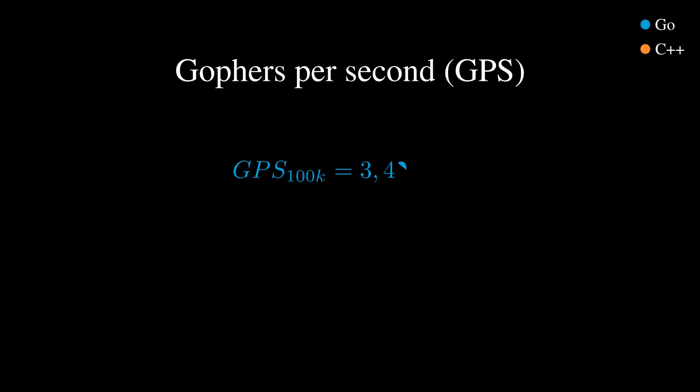In the Linux version of the 100,000 gopher test, the gophers per second, also known as GPS, is about 3,400,000 in Go and 4,300,000 in C++. Needless to say, I was disappointed.